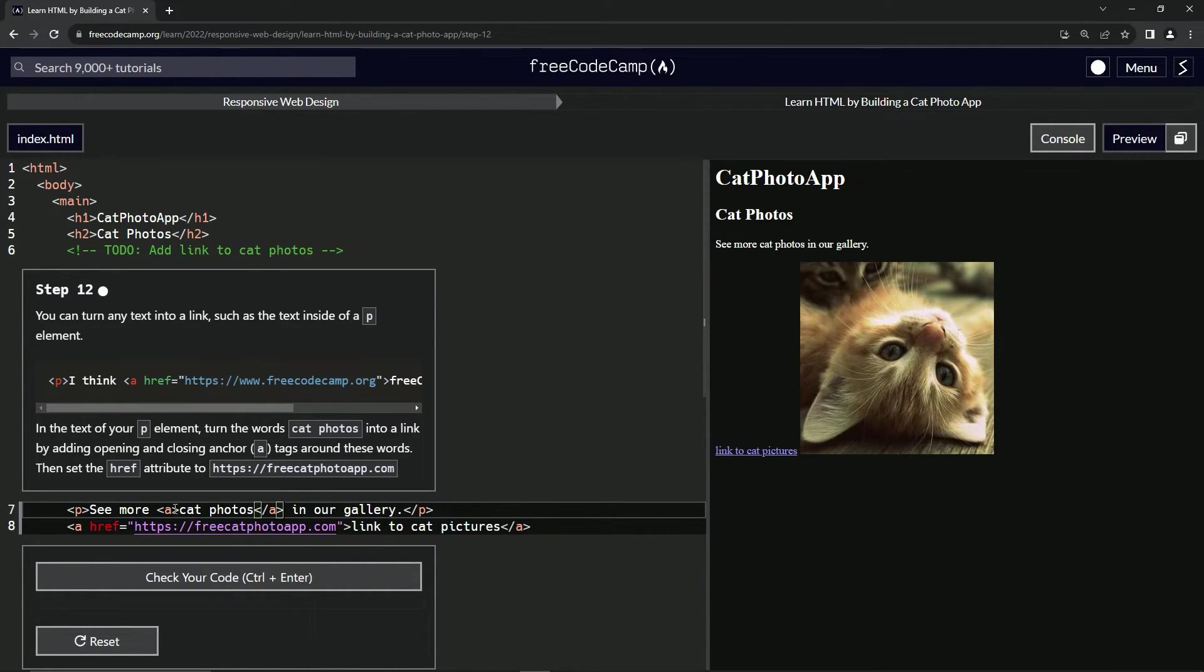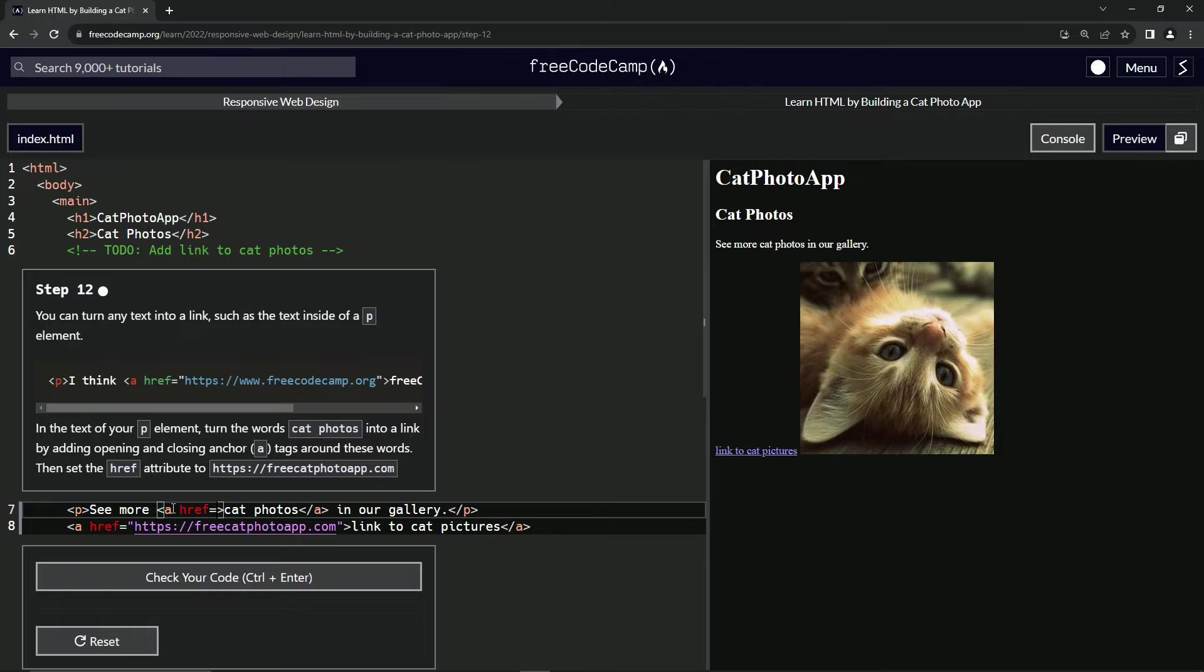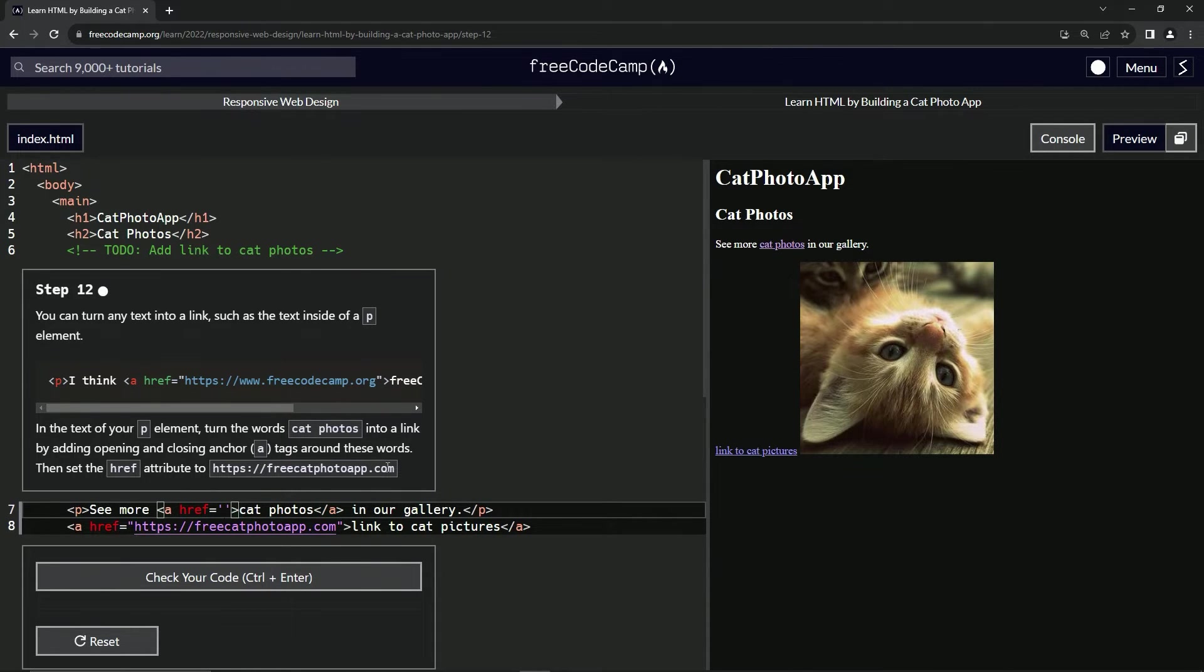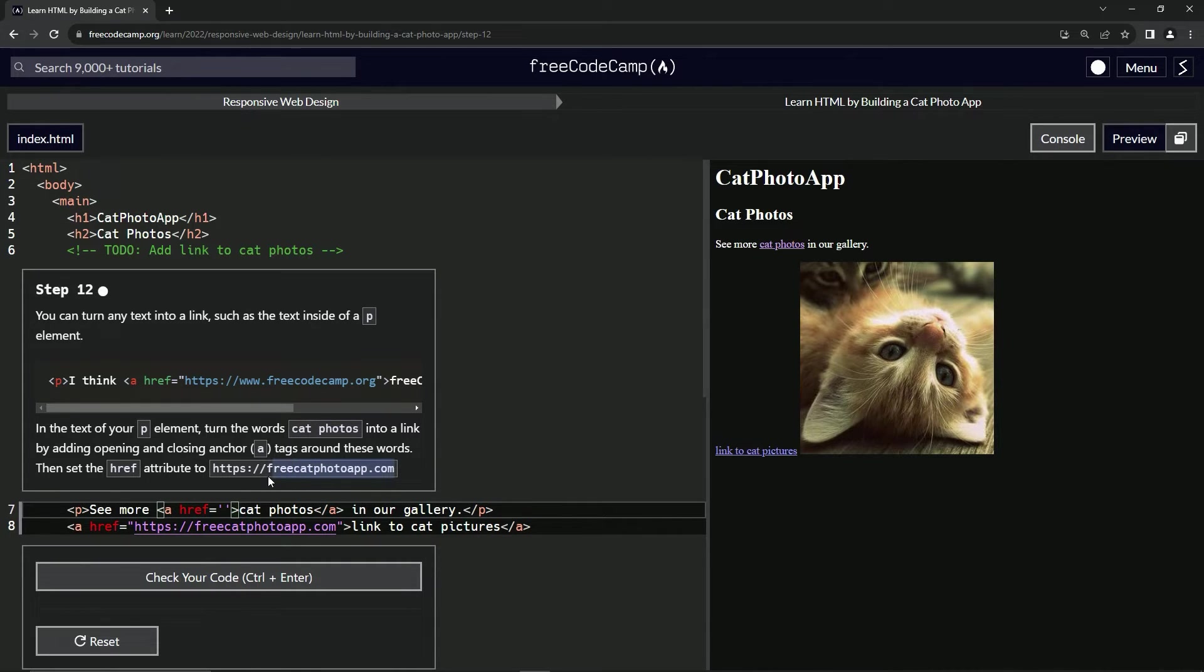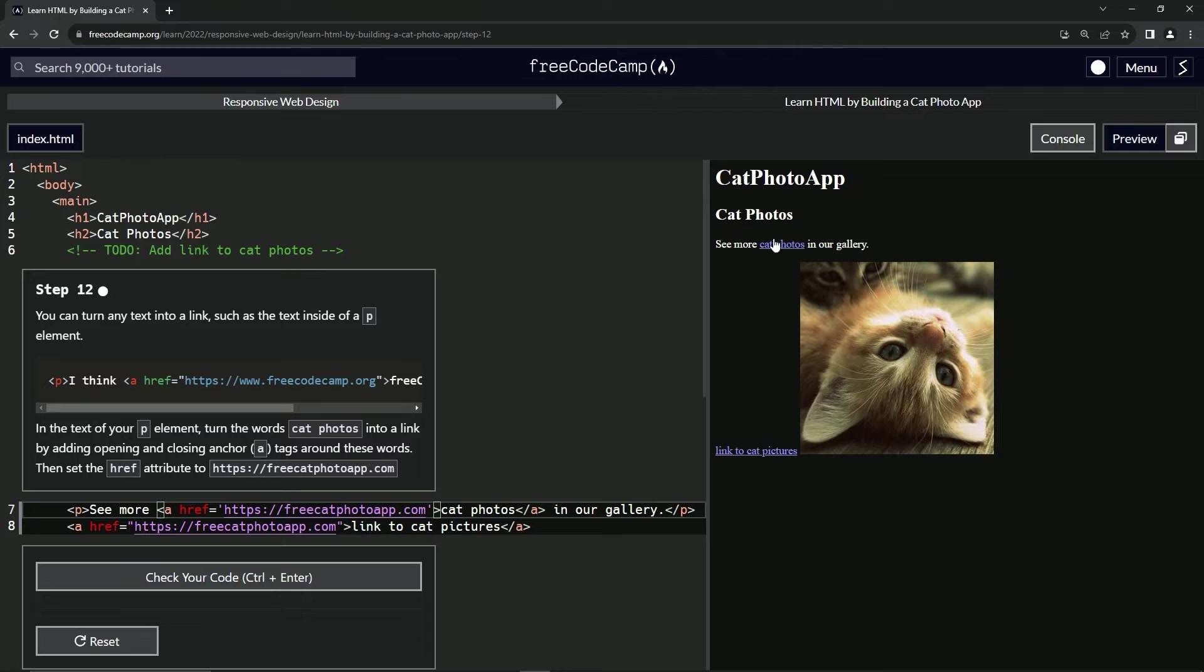So what we're gonna do here now is after this first A, we'll say space href equals empty string and then we'll just come up here, we'll take this free cat photo app.com link, do a control C to copy it and then we'll paste it with a control V in between these two quotes and that should be it.